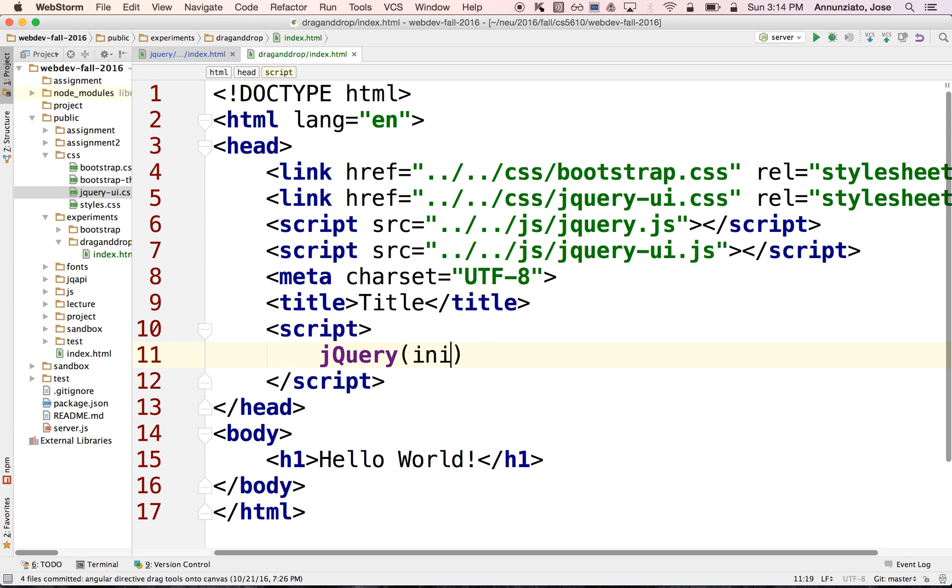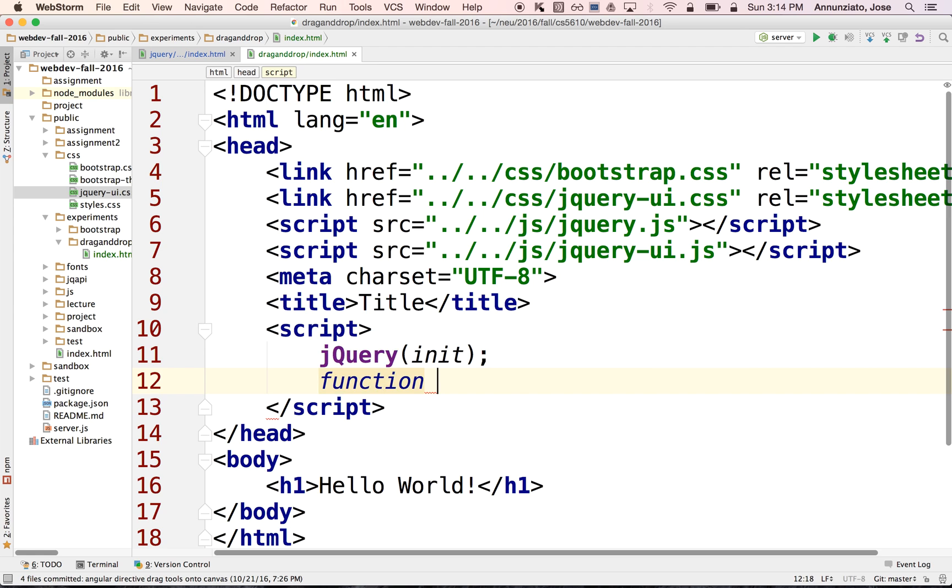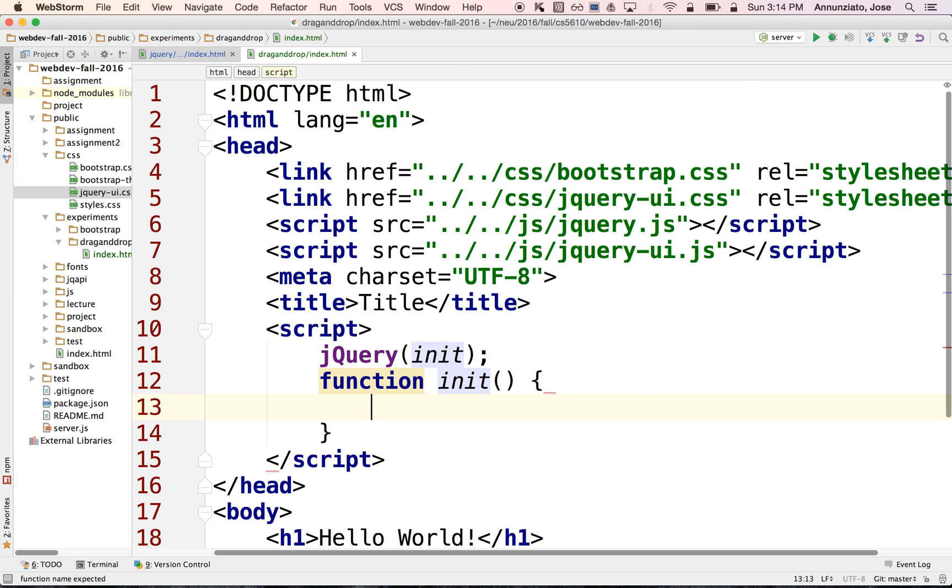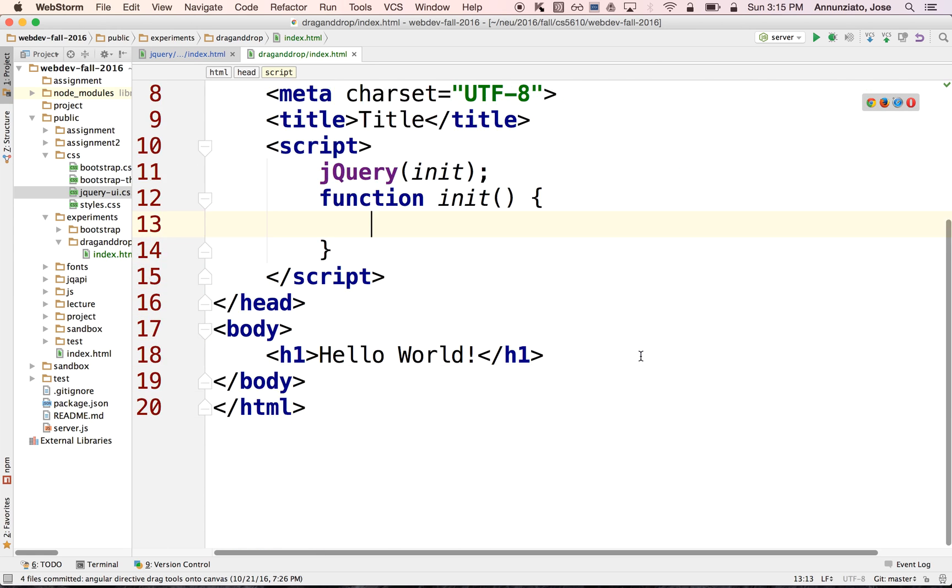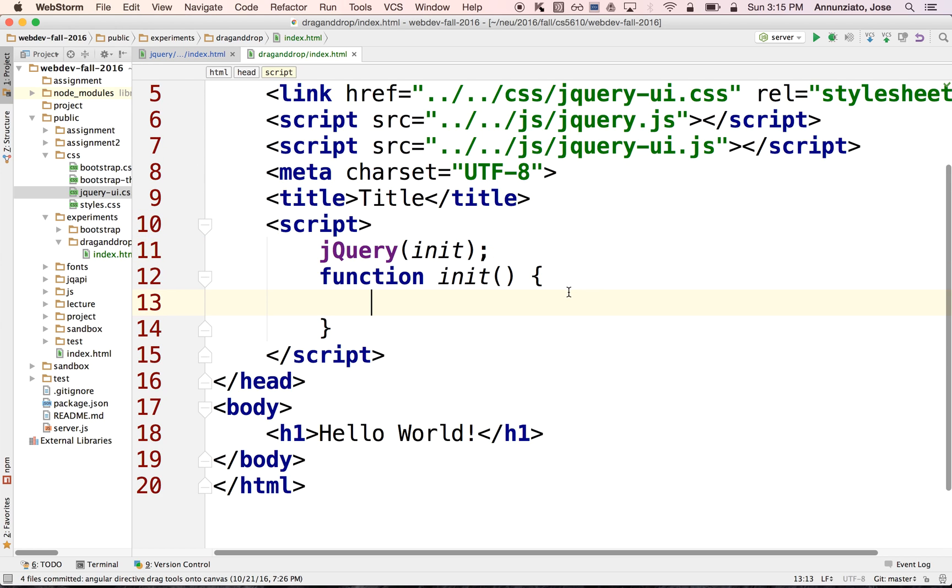And so it will invoke the init function when the document is completed loading, so that jQuery can then start manipulating the page. It needs to know when the page has completed loading, when the browser has completed parsing the document, when it has created the DOM representation of that document so that it can start manipulating the document, the HTML page.